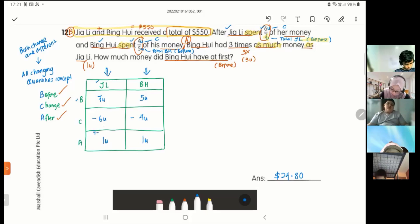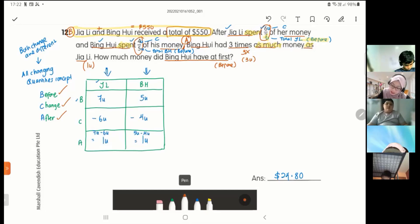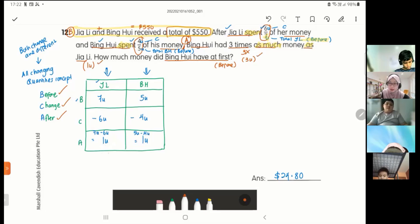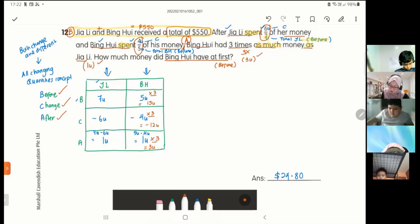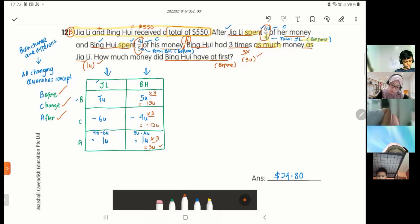But the After shows Ping Huay has 3 units and Jiali has 1 unit — currently both show 1 unit, so I must scale Ping Huay's row by ×3. Times 3 gives: Before becomes 15 units, Change becomes minus 12 units, After becomes 3 units. Check: 15 minus 12 equals 3. Correct.